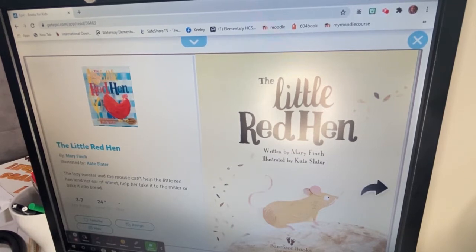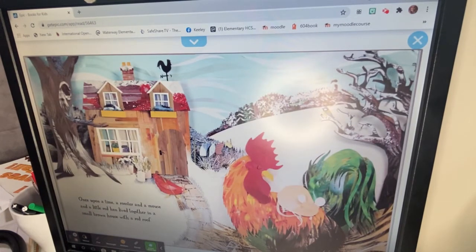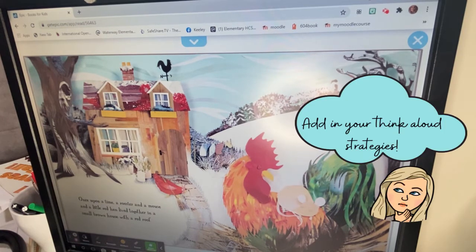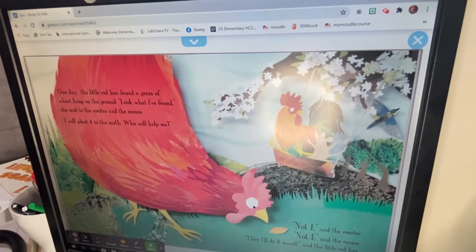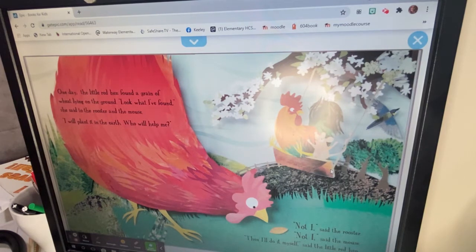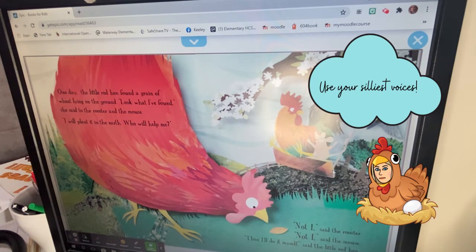Little Red Hen. Once upon a time, a rooster and a mouse and a little red hen lived together in a small brown house with a red roof. This is the time where I might put in a think-aloud: "Hmm, I noticed the author said the little red hen, the mouse, and the rooster. I wonder if those will be the characters." One day the little red hen found a grain of wheat lying on the ground. "Look what I found," said the rooster to the mouse. "I will plant it in the earth. Who will help me?" "Not I," said the rooster. "Not I," said the mouse. "Then I'll do it myself," said the little red hen.